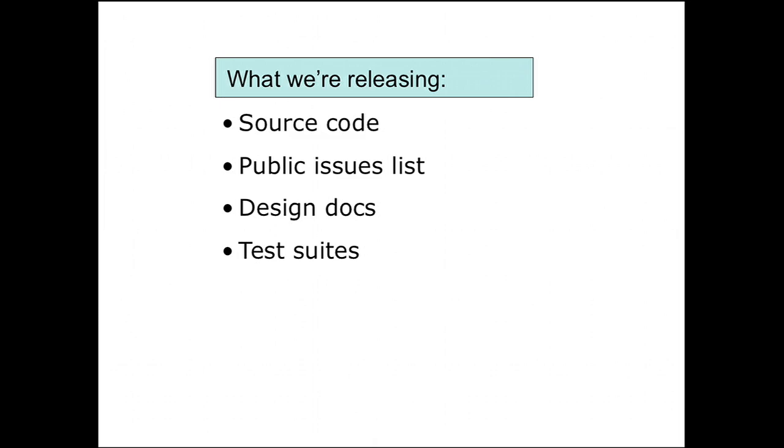It means being more open with hardware. We'll publish a description of our hardware requirements, so if you have hardware that meets those requirements, let us know.